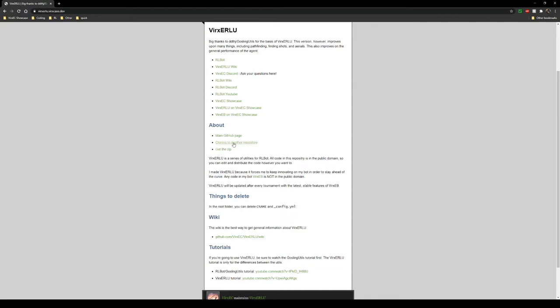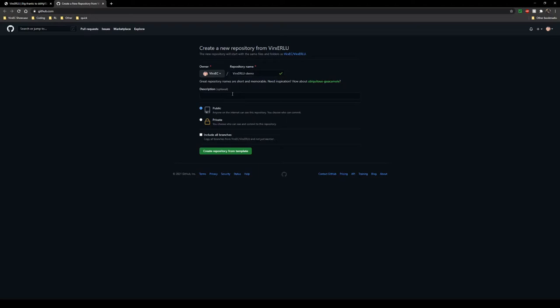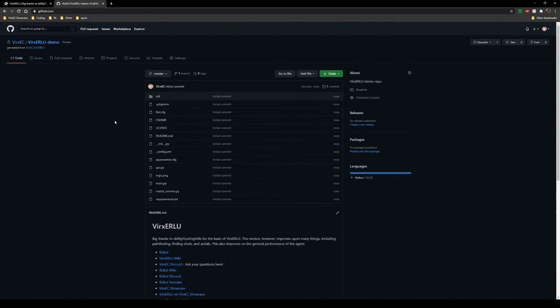We're just going to name this, there we go, and then we're going to hit create repository from template. This will not go away until you hit refresh.